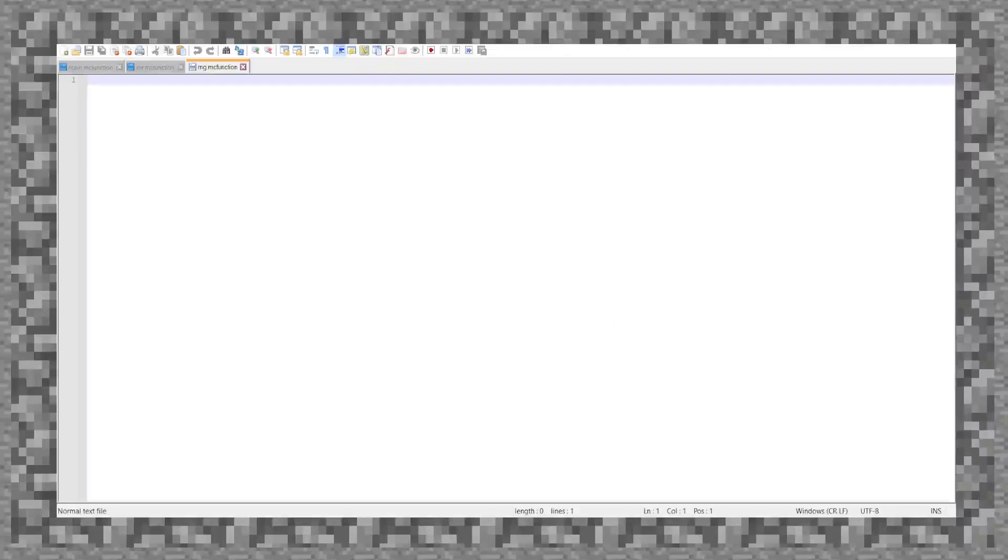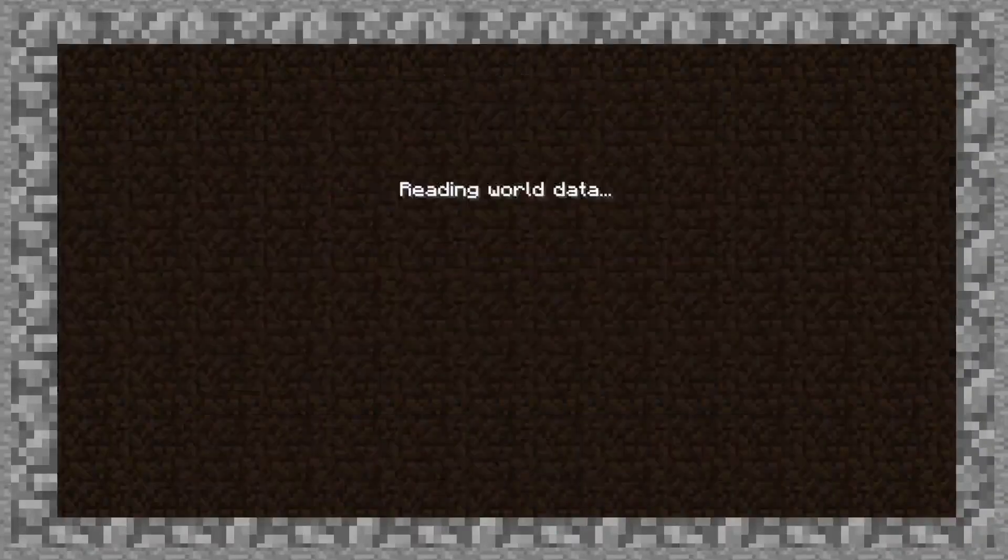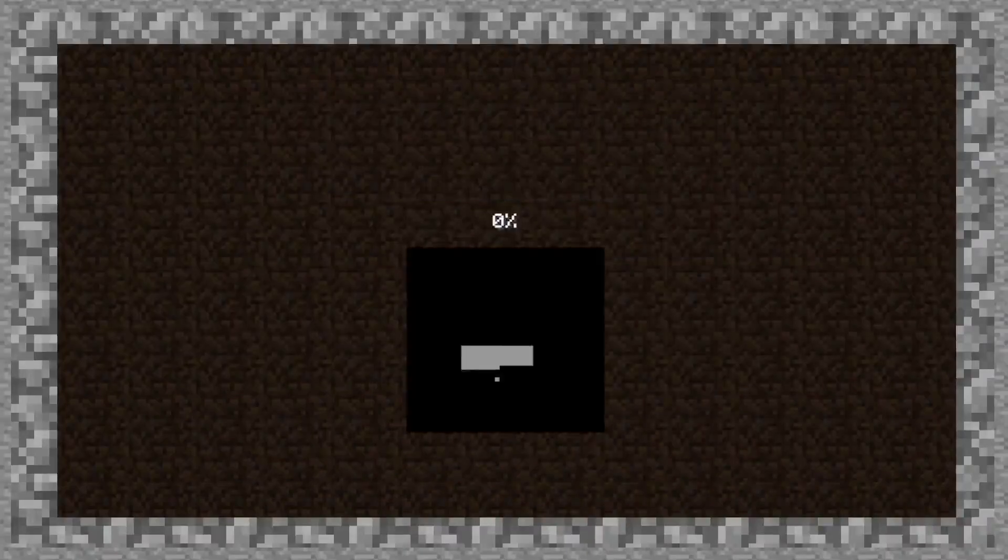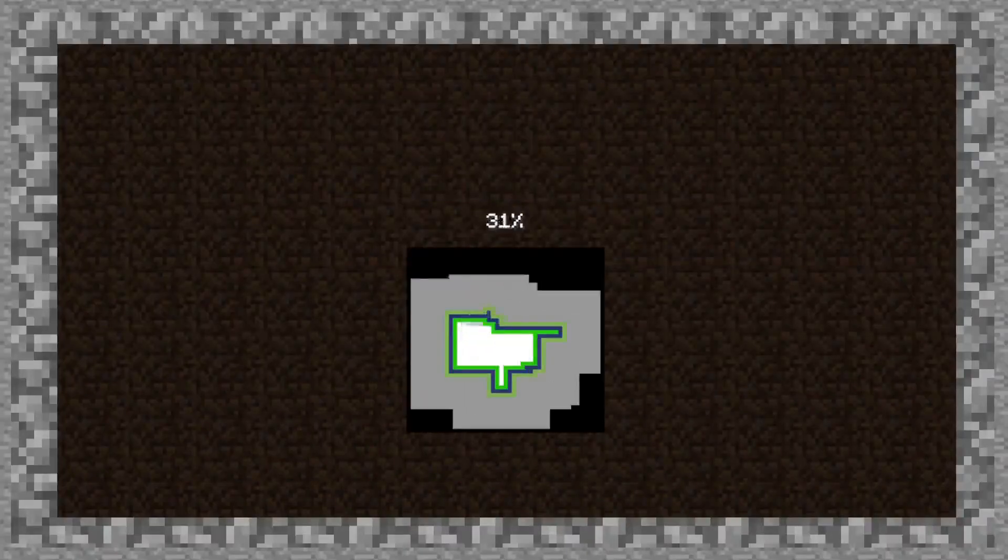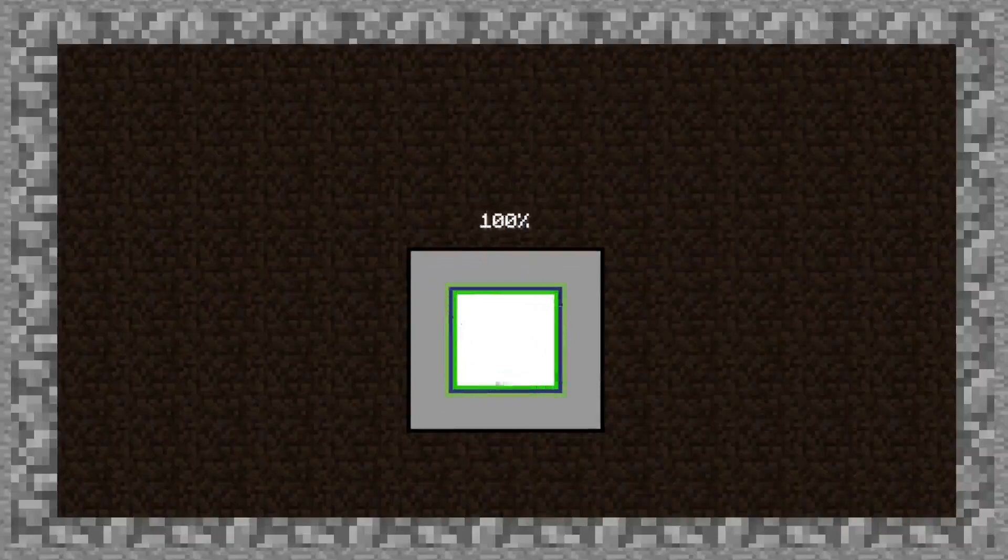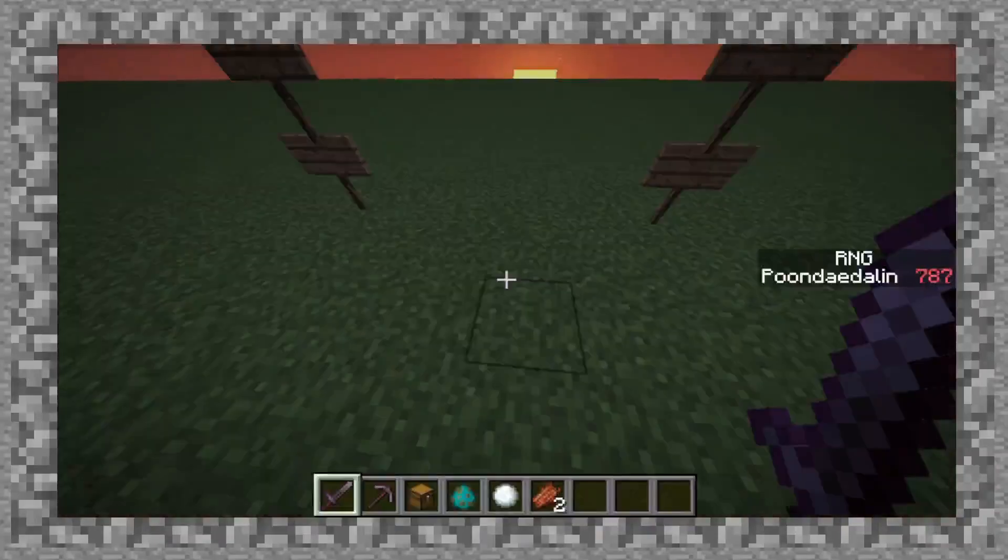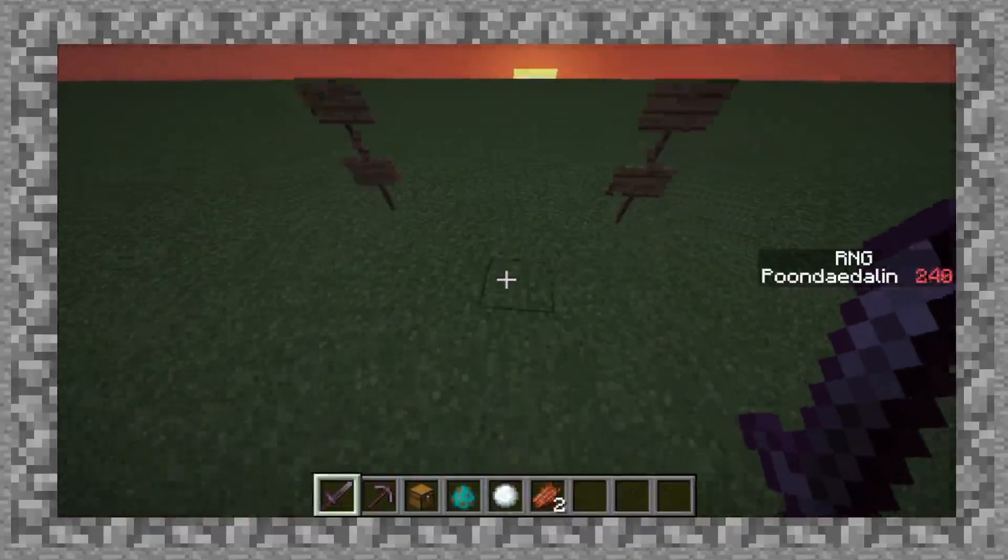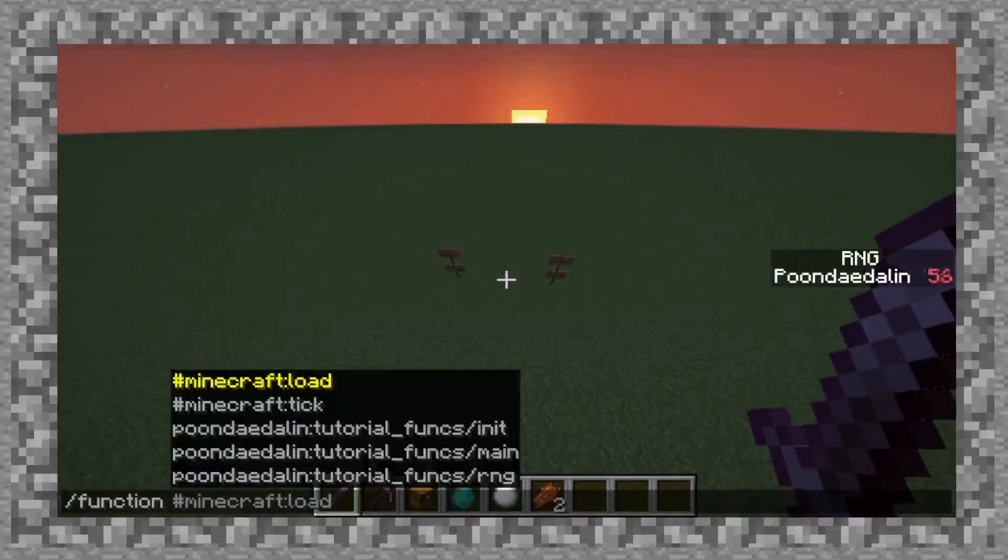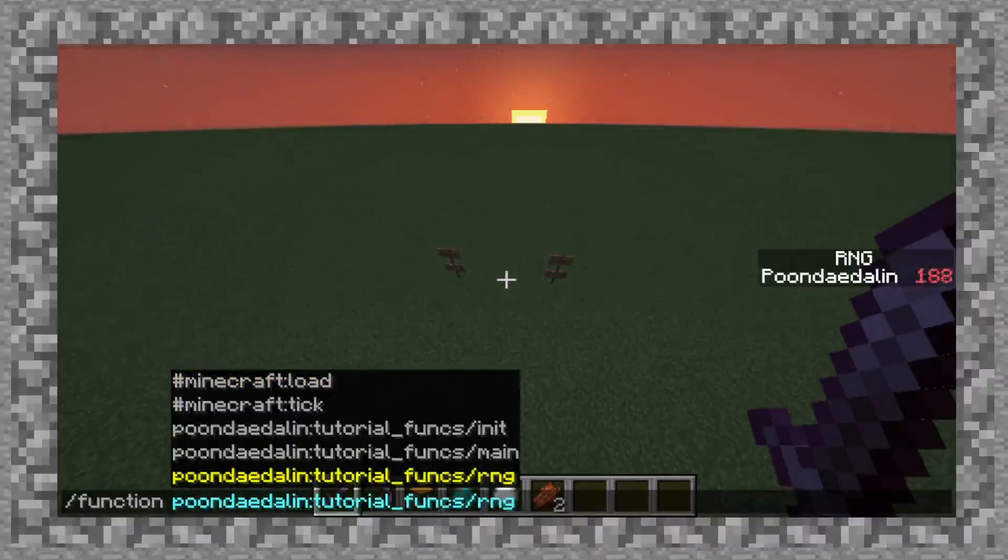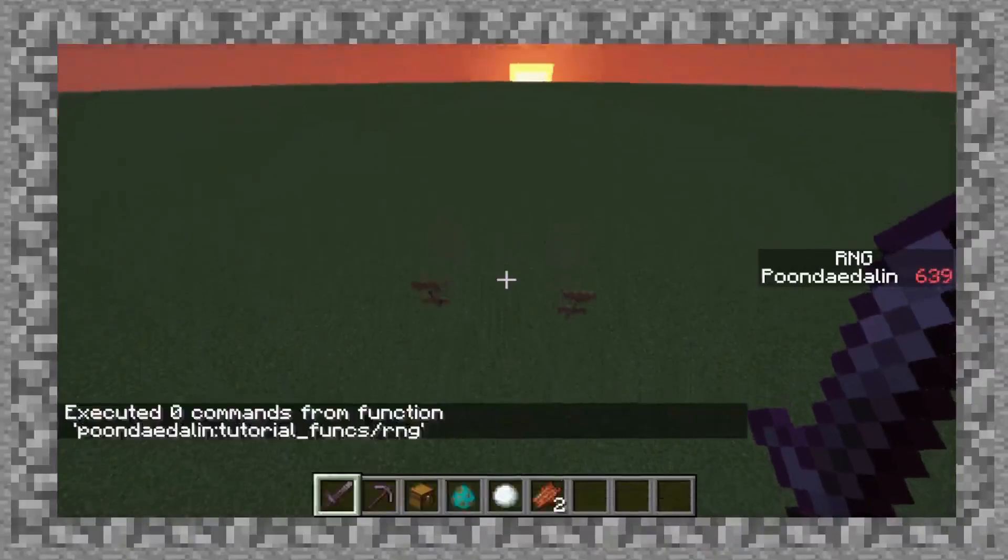So the question then becomes, how the heck do you actually call this function? Well, now that I have this, let's load into our world. And remember a while ago when I did slash function? Well, if you notice, rng is here now. And if I were to call it, it would do absolutely nothing right now.